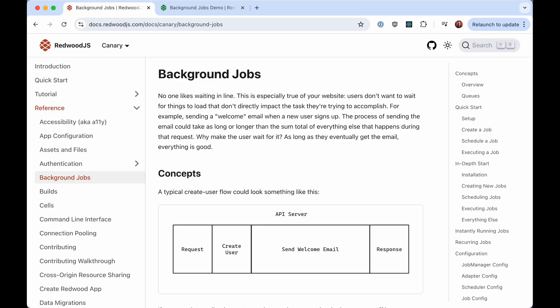Hey everybody, Rob here, and I am going to demonstrate a new feature coming out in Redwood 8.0, and that is background jobs, processing work in the background.